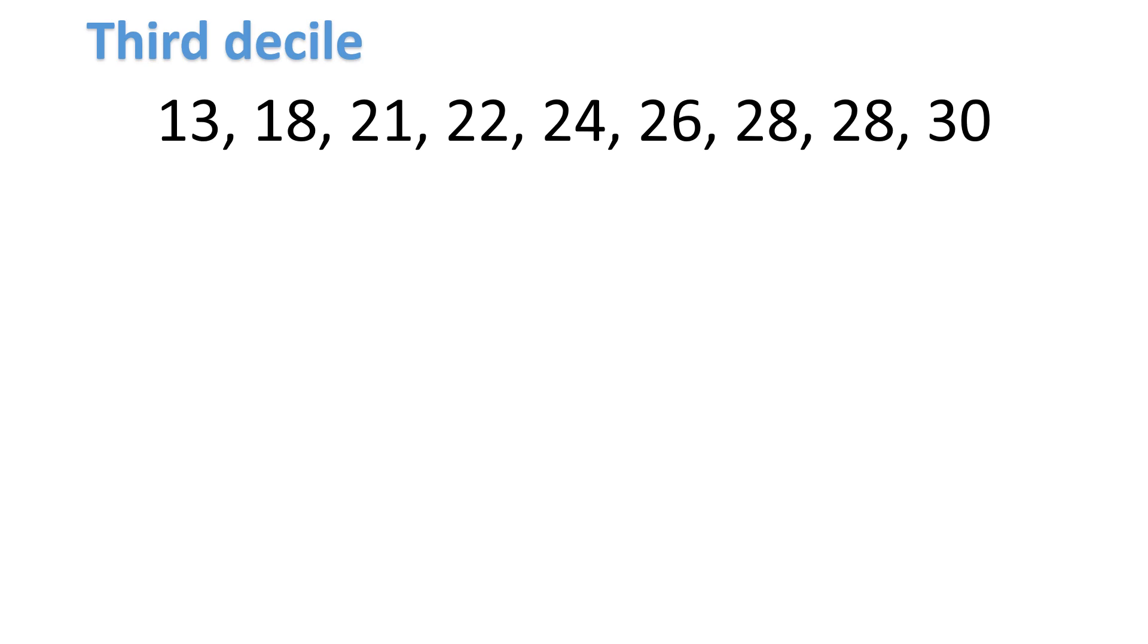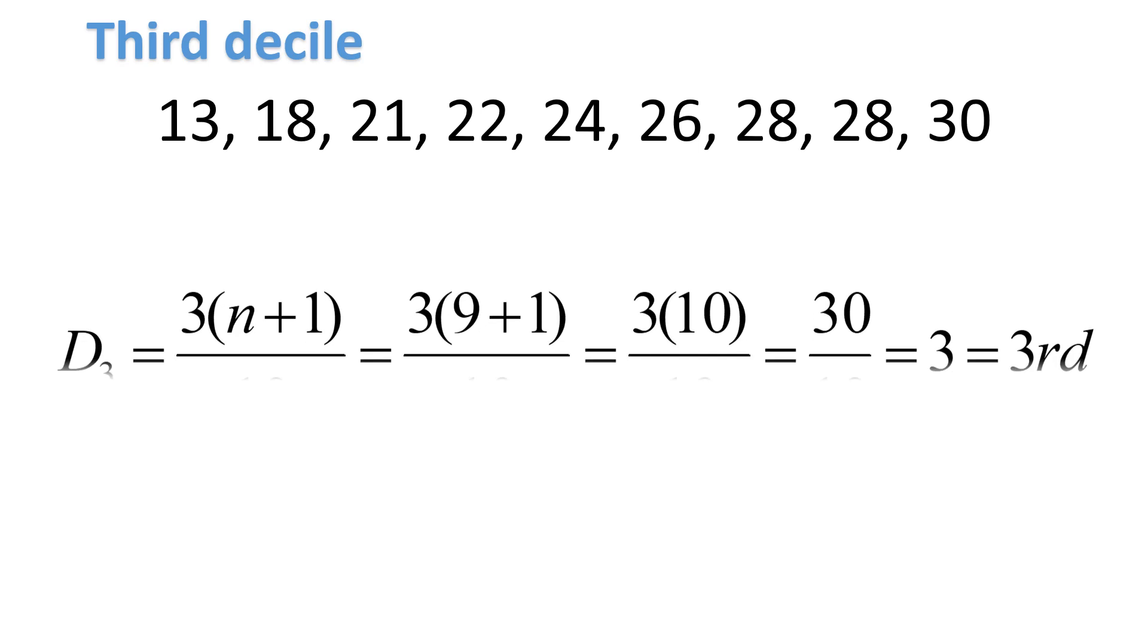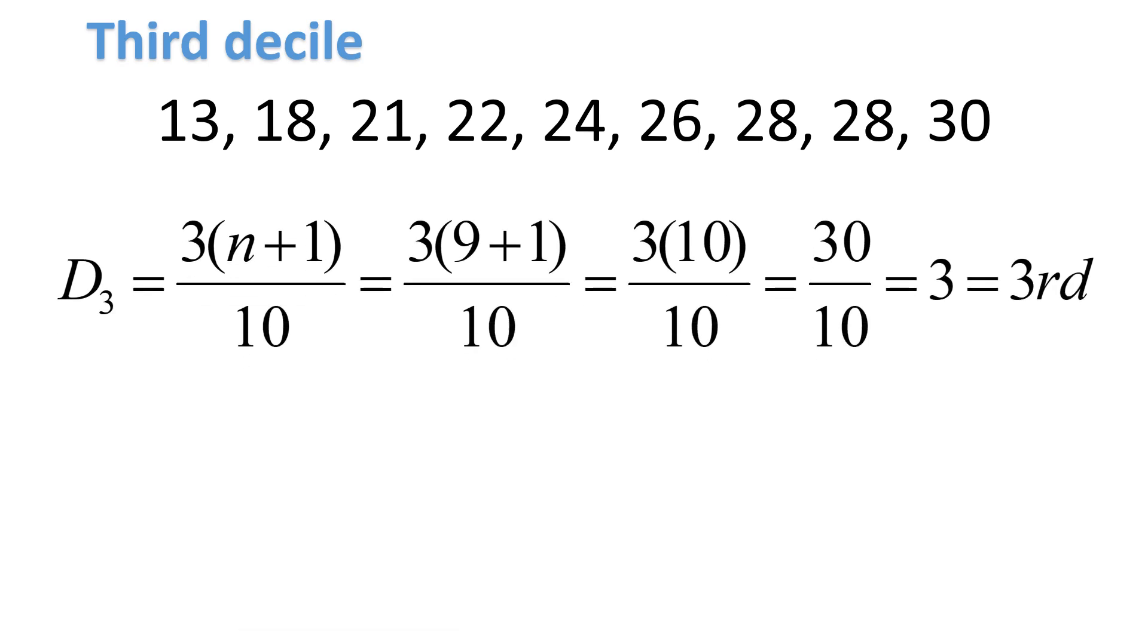Let's have this example. Let's look for the third decile. The numbers are already arranged in ascending order. Let's find the position of the third decile. If we're looking for d sub 3, the formula is d sub 3 is equal to 3 times n plus 1 over 10. Our n is 9 because from 13 to 30, there are 9 numbers. It becomes 9 plus 1, 9 plus 1 is equal to 10, 10 times 3 is 30,